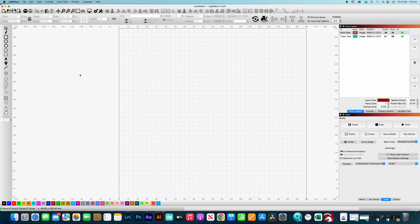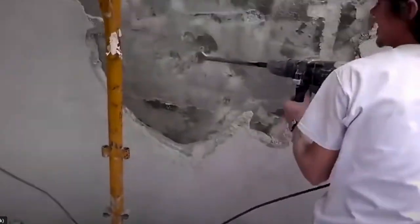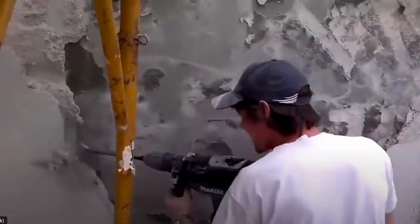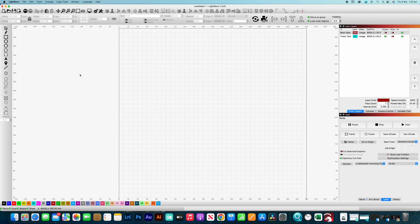I'd seen a lot of comments in Facebook groups about tracing objects, and a popular response was just play with the sliders until you get what you want. That might seem reasonable, but I've found it's much better to understand the process and the tools you're using so you can get the best out of them. So today I want to deep dive into the tracing functionality within Lightburn.